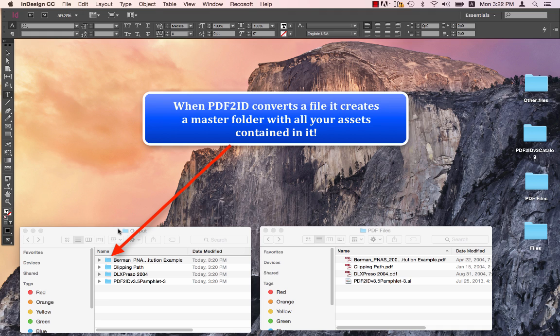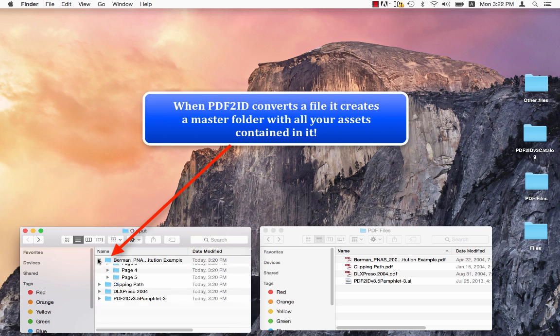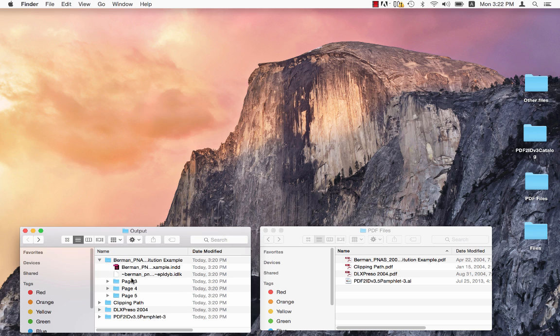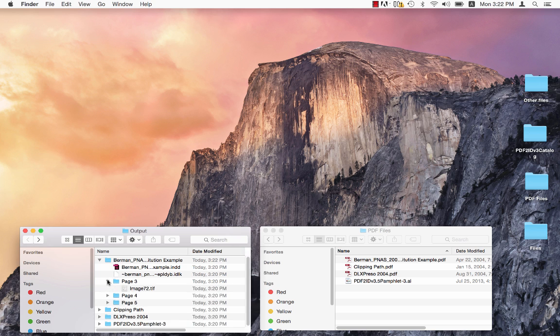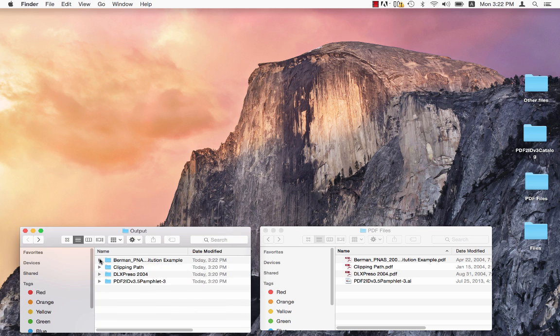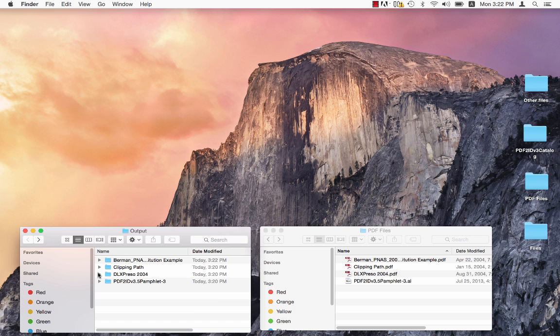So here, we see that for every file that was converted, a master folder is created. And your main InDesign file, and for every page that contains images, your assets are contained within that folder. So it's for every single file that was converted. You can see the assets all packaged nicely.